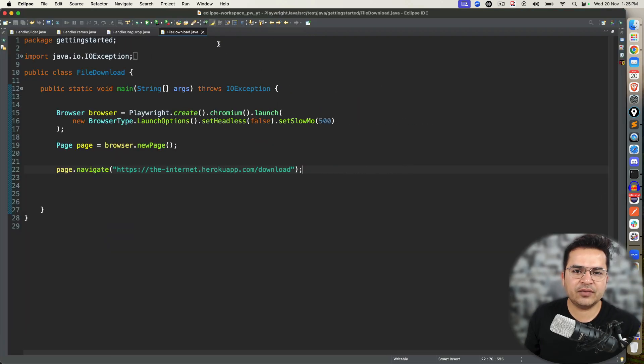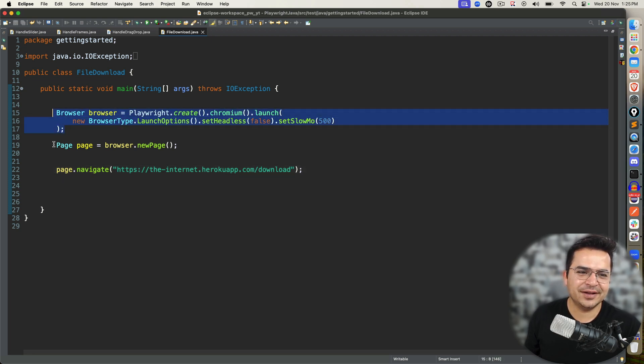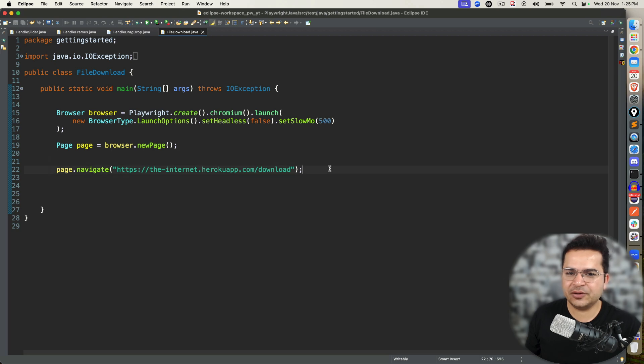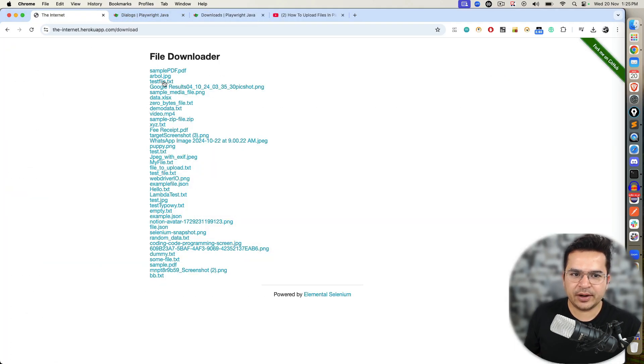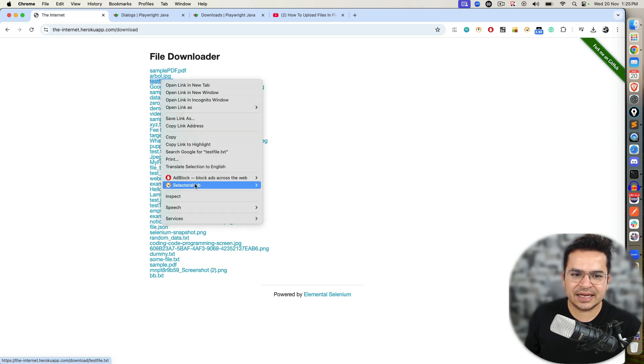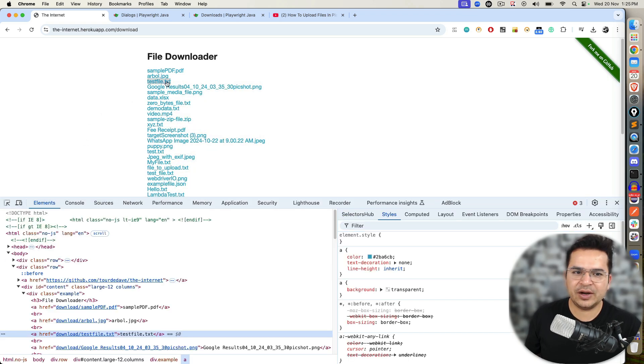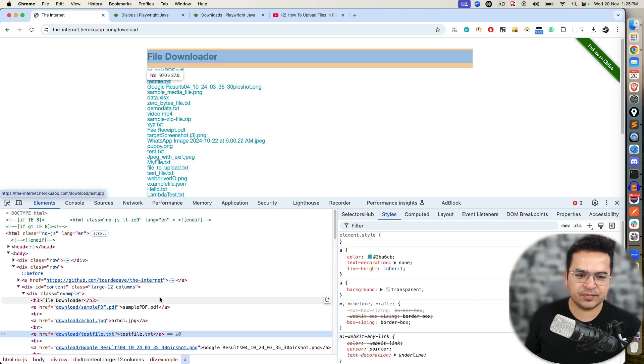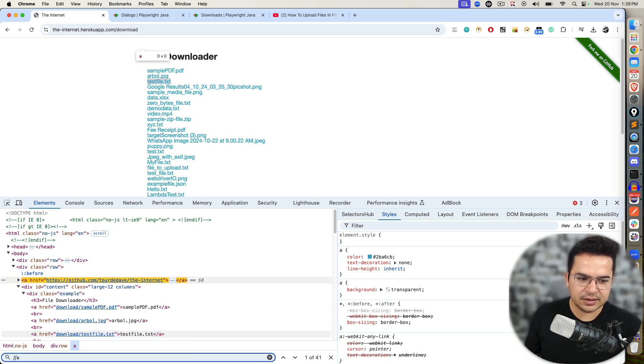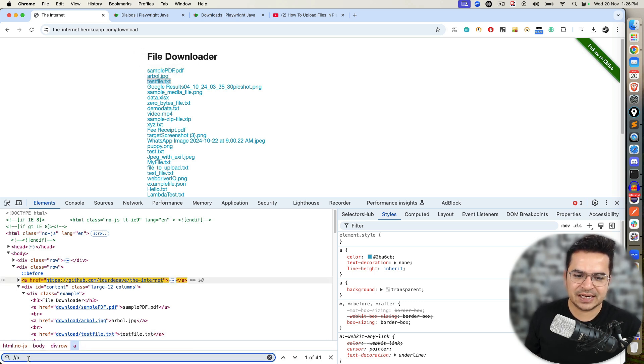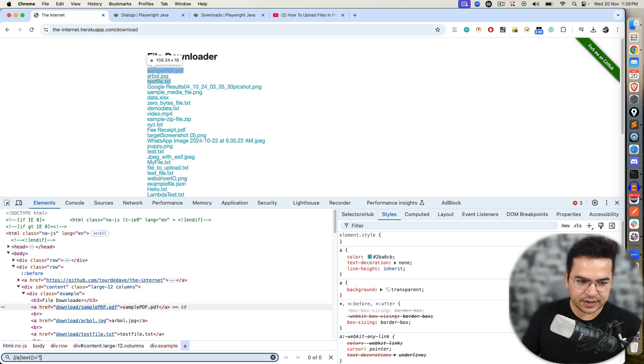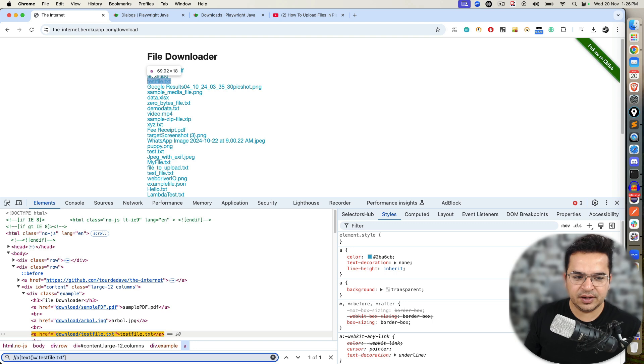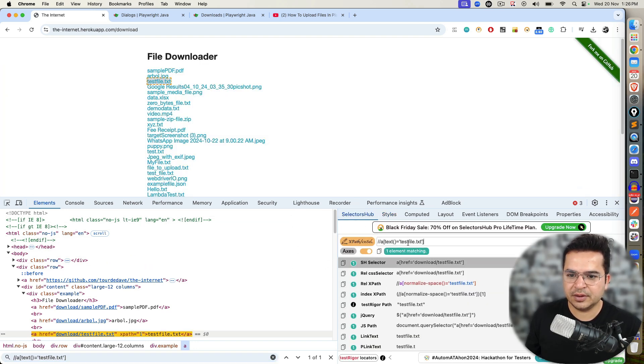Let me show you this in Eclipse so that you can save some time. I already have created one class called FileDownload. We are invoking a Chrome browser, creating a new page, and we are navigating to this page. For example, I want to download one sample text file. So let's say I want to download this testfile.txt. If I write one quick XPath, find a hyperlink, double slash a and I will say find using text sample.txt.